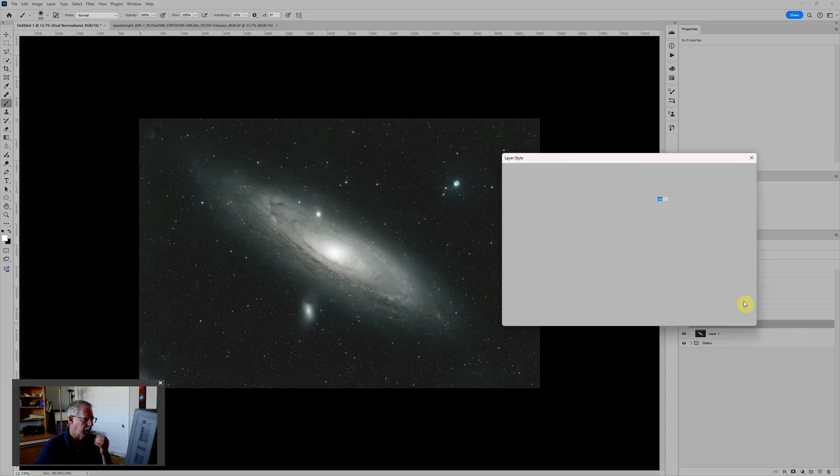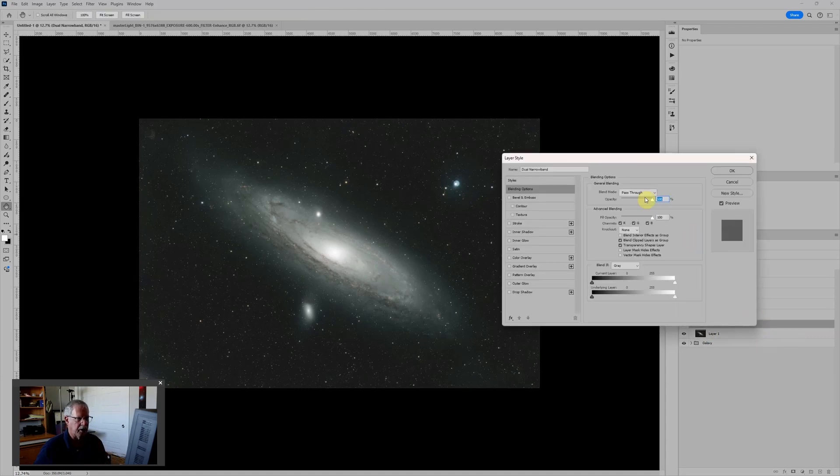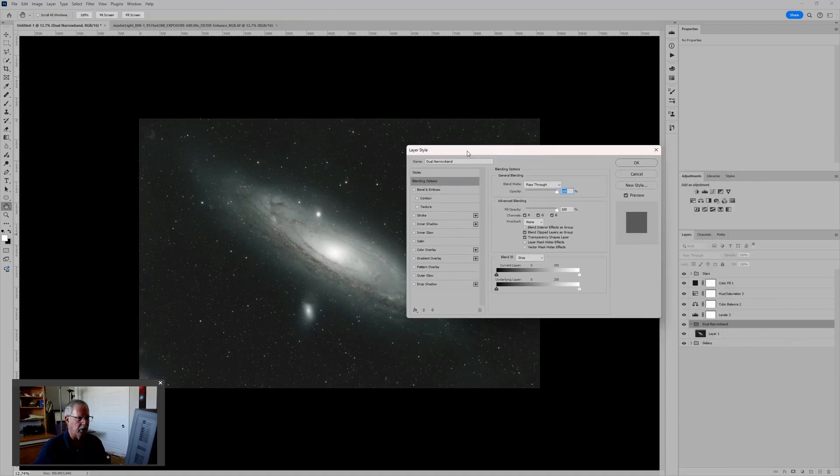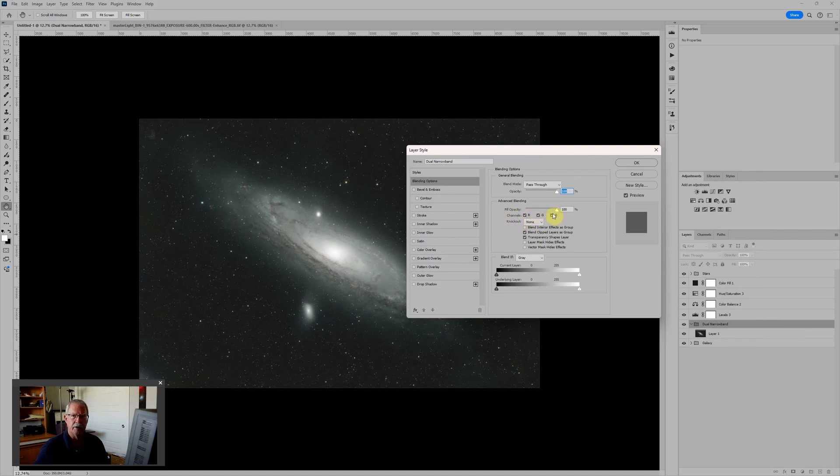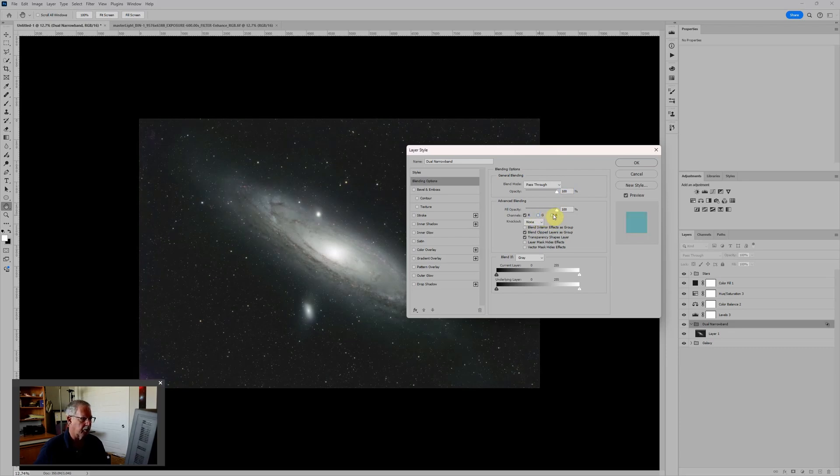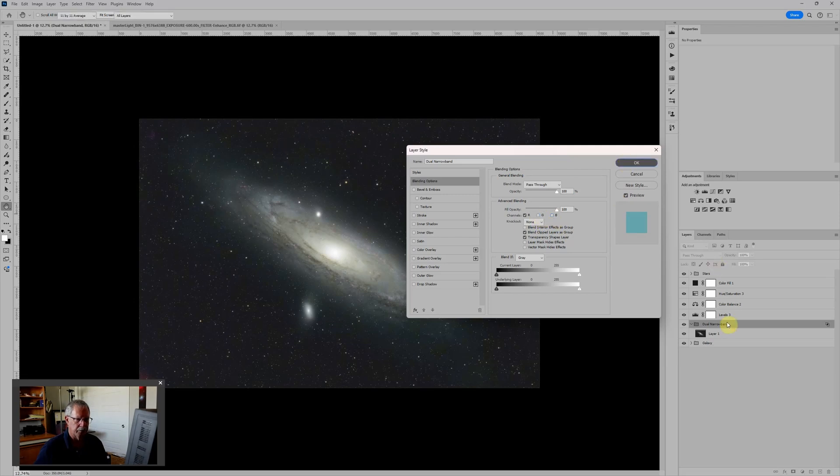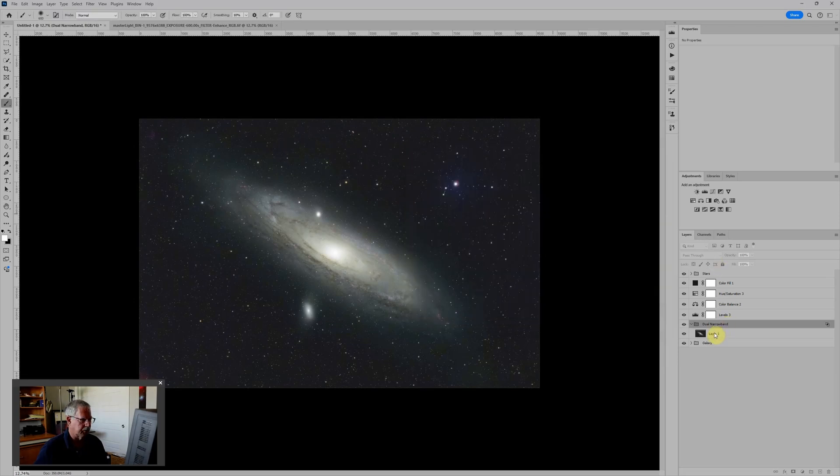And that brings up the Advanced Blending Options dialog. And you'll notice here in the center, there's a checkbox for each channel, red, green, and blue. And as I said, we really only want red from this. So I can turn off the green and blue channels. And now we're getting just red from this image.